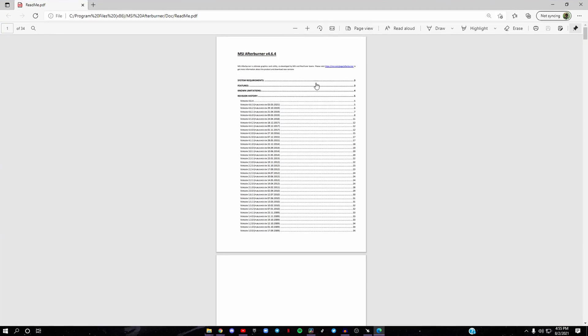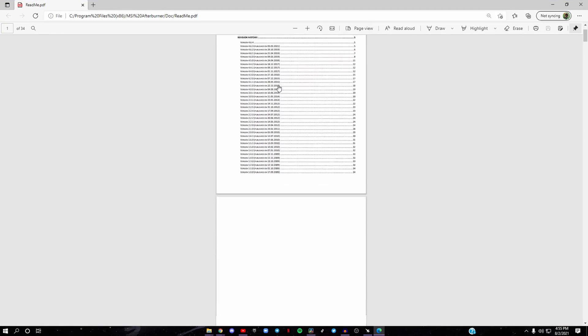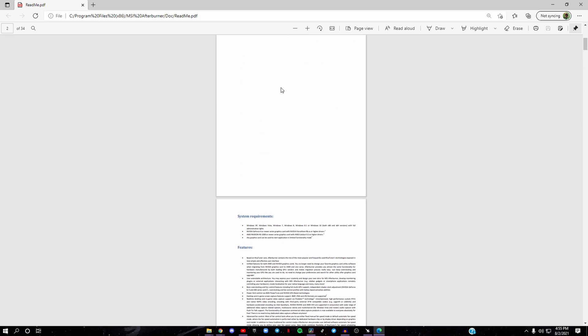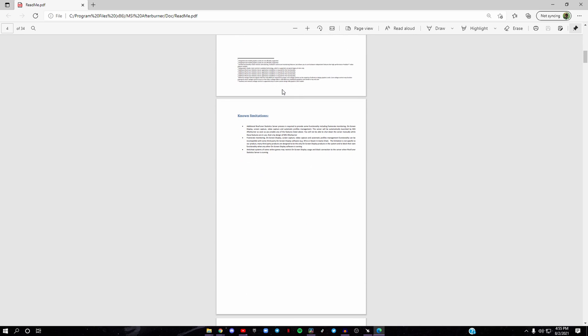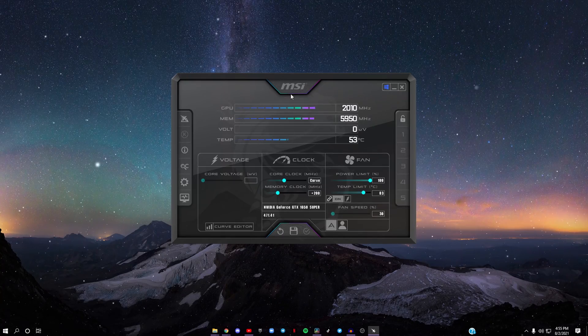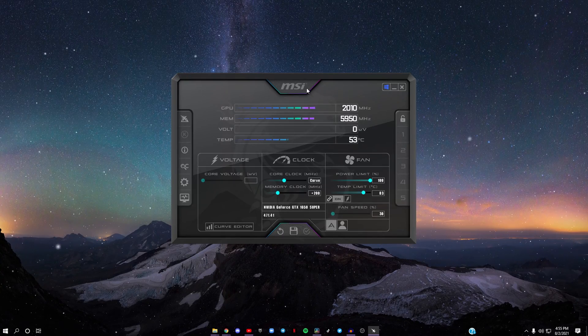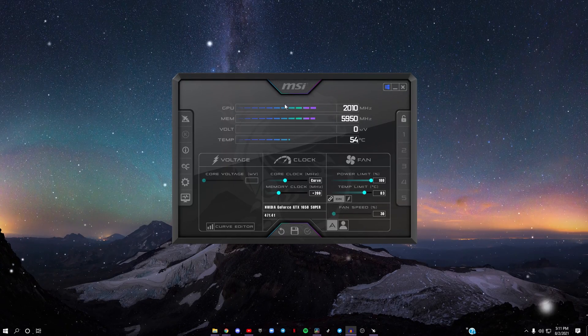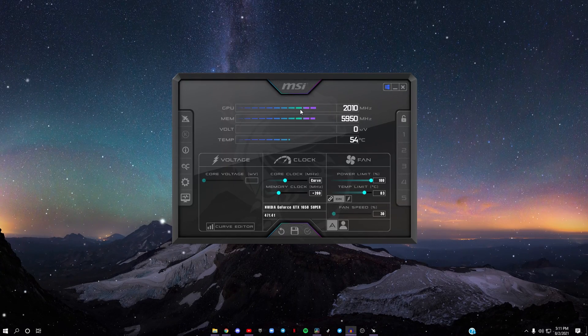After you get done with that, it'll bring you to the MSI Afterburner versions, requirements and limitations, all that good stuff. You can X this out, and then this is what comes up.